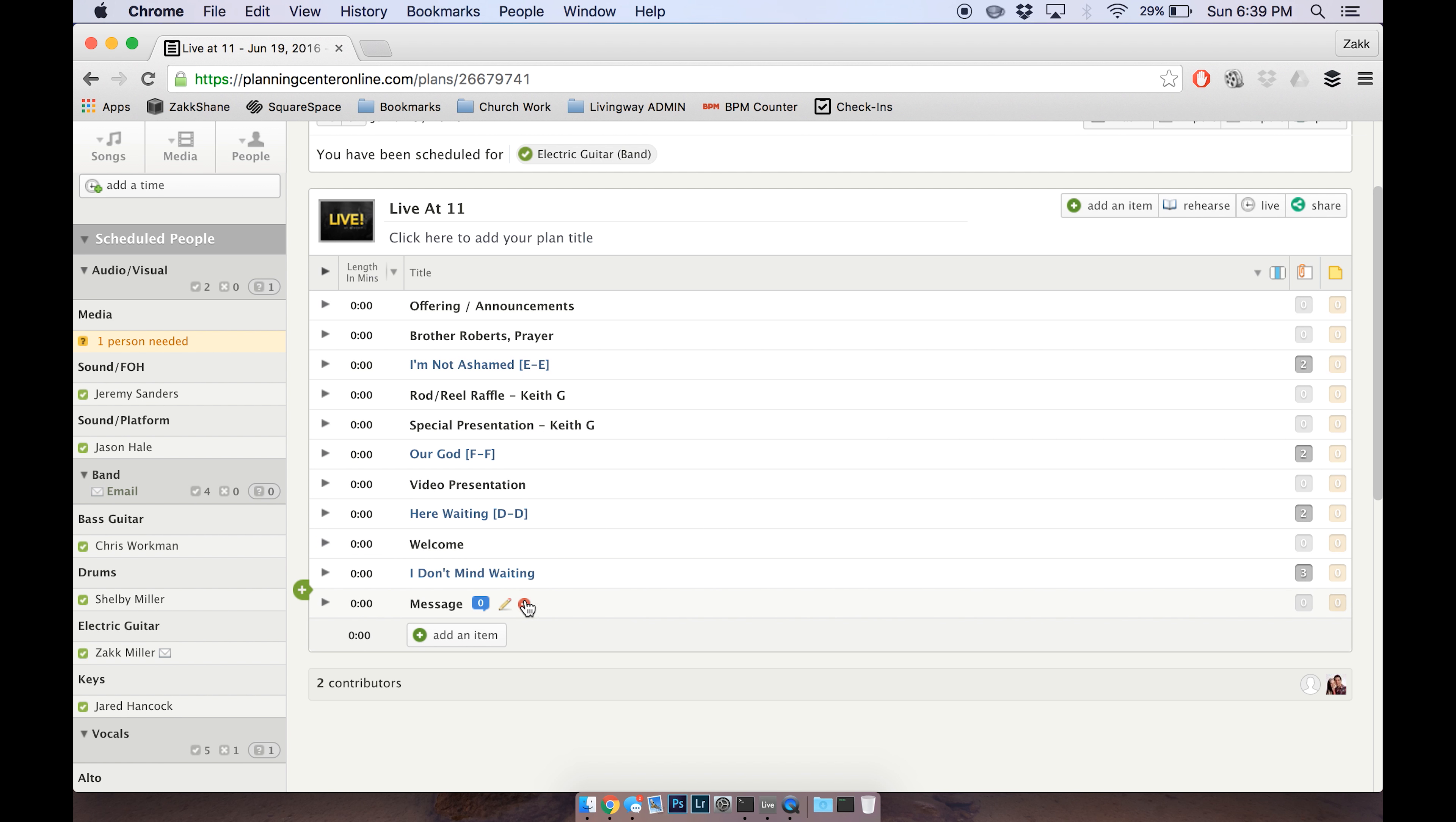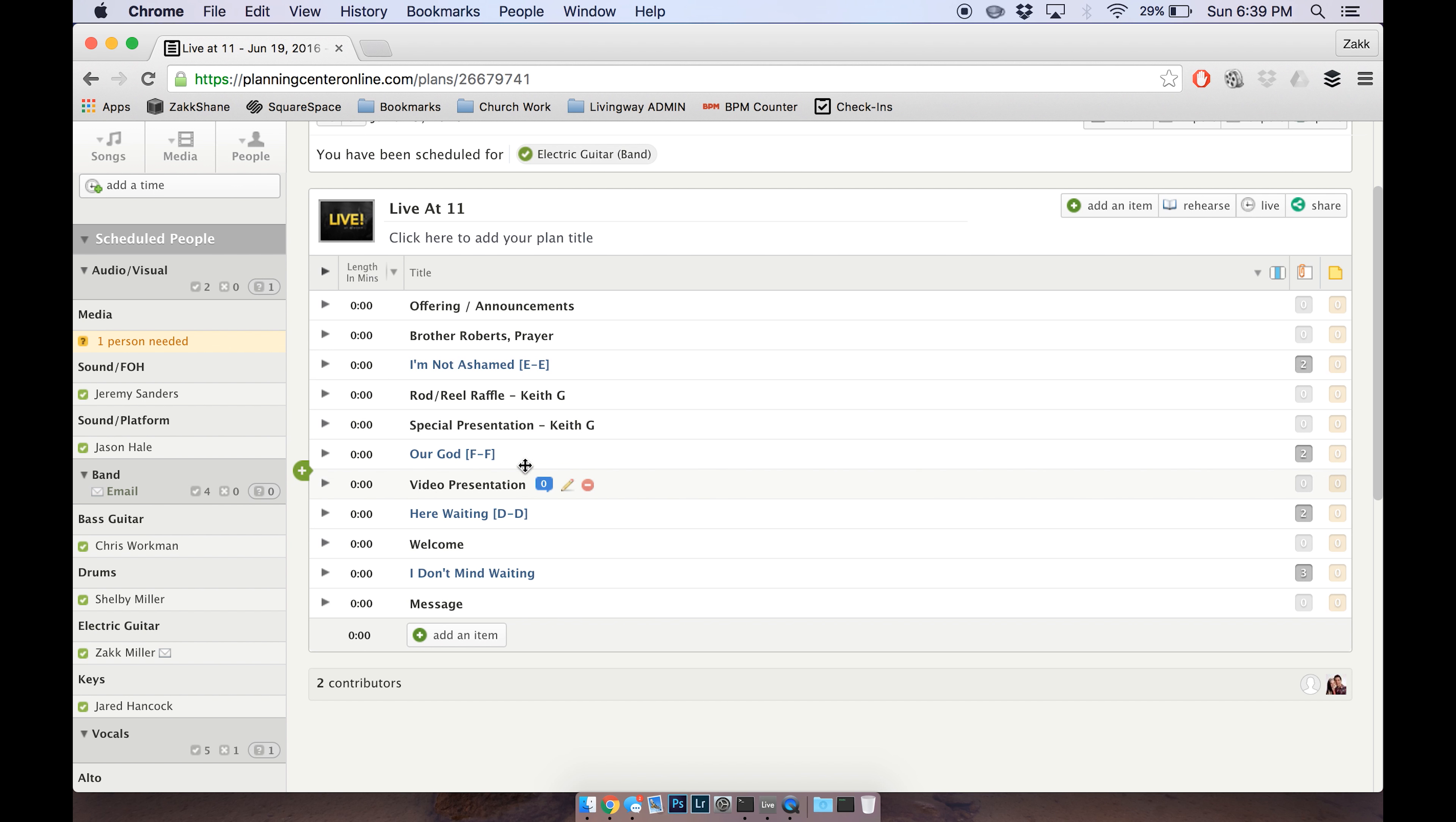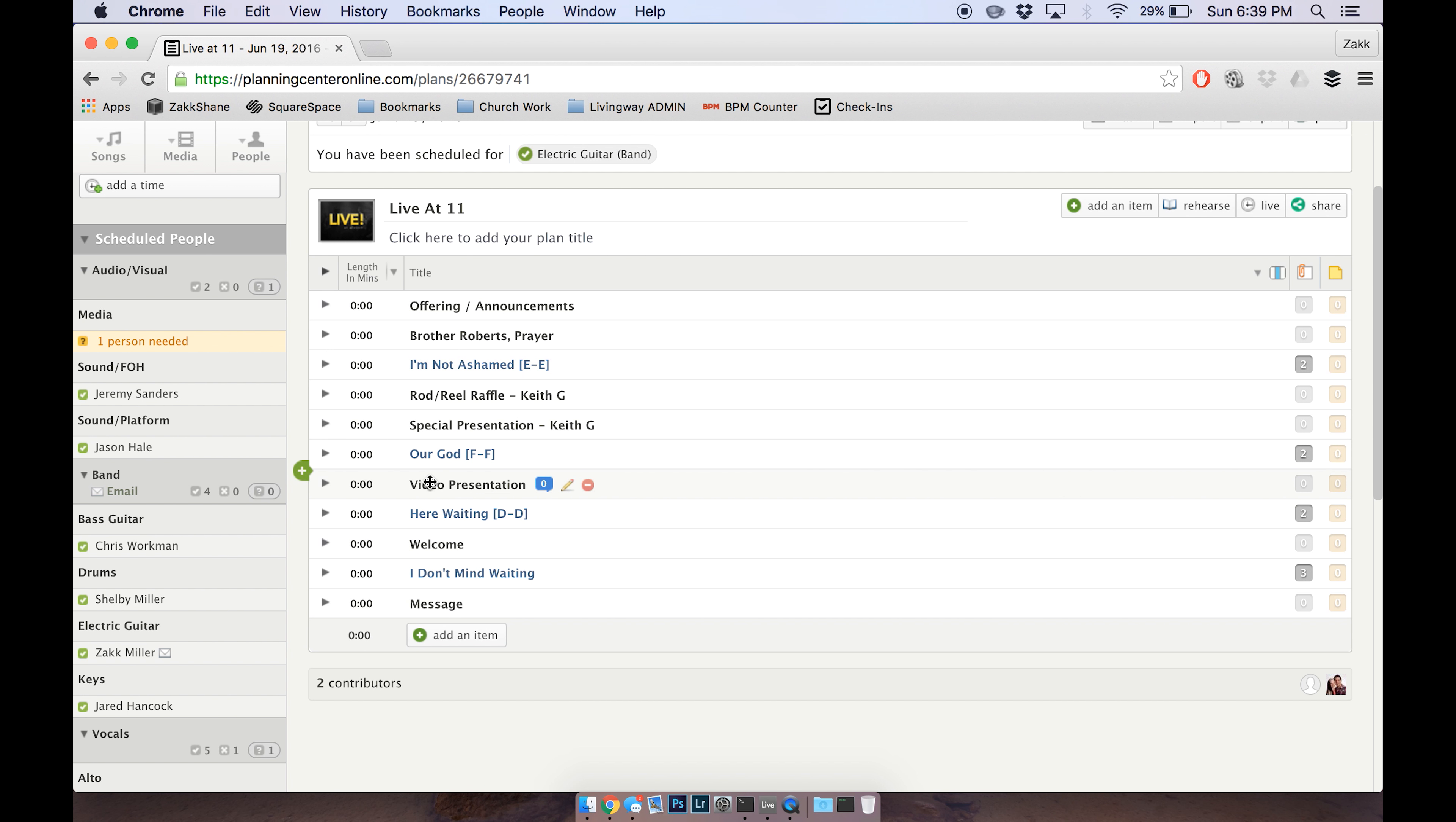Side note: anything that's blue on this screen is a song, for the sake of the worship team knowing what keys and beats per minute and all that stuff. So I'm going to put the video presentation right here between Our God and Here Waiting.